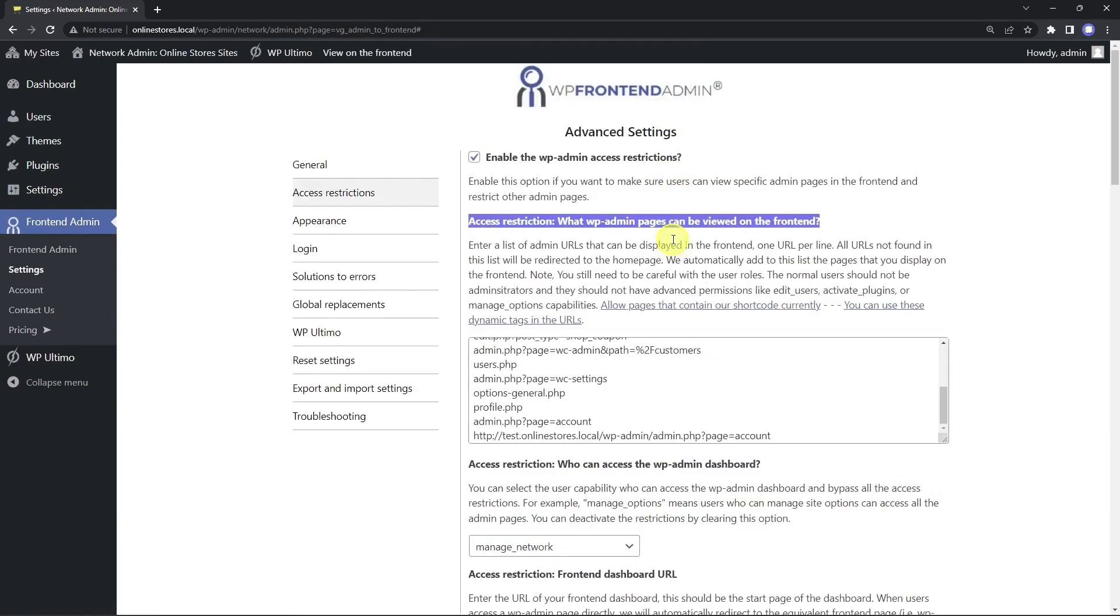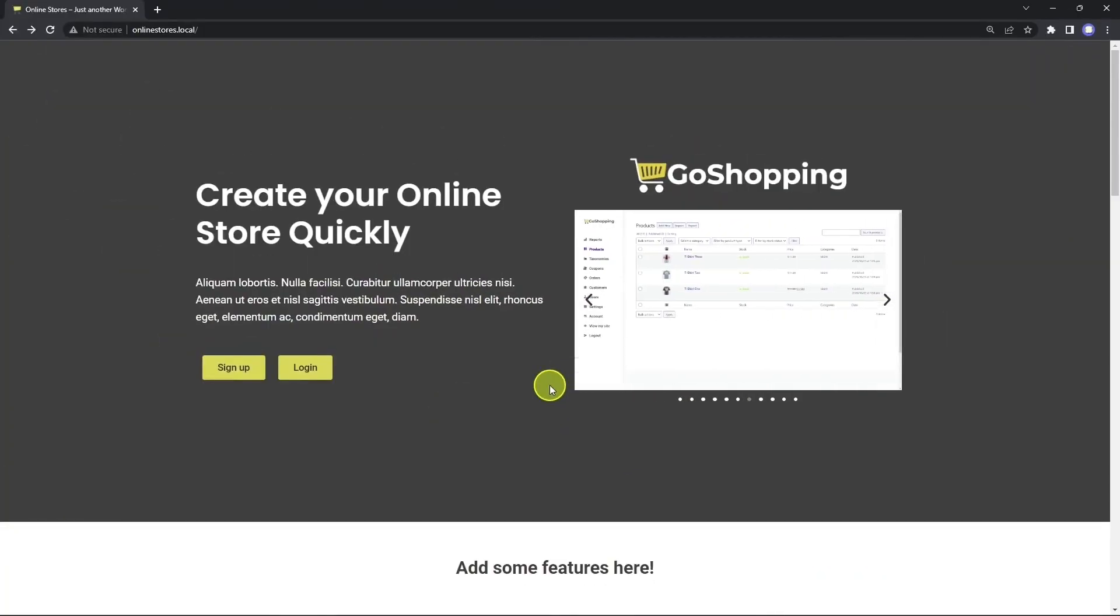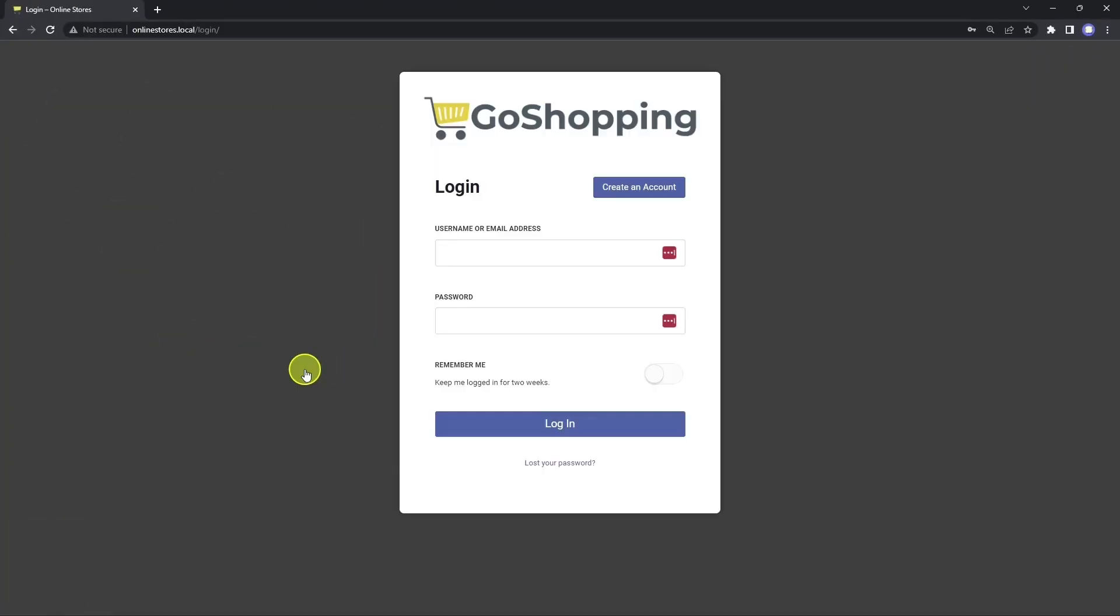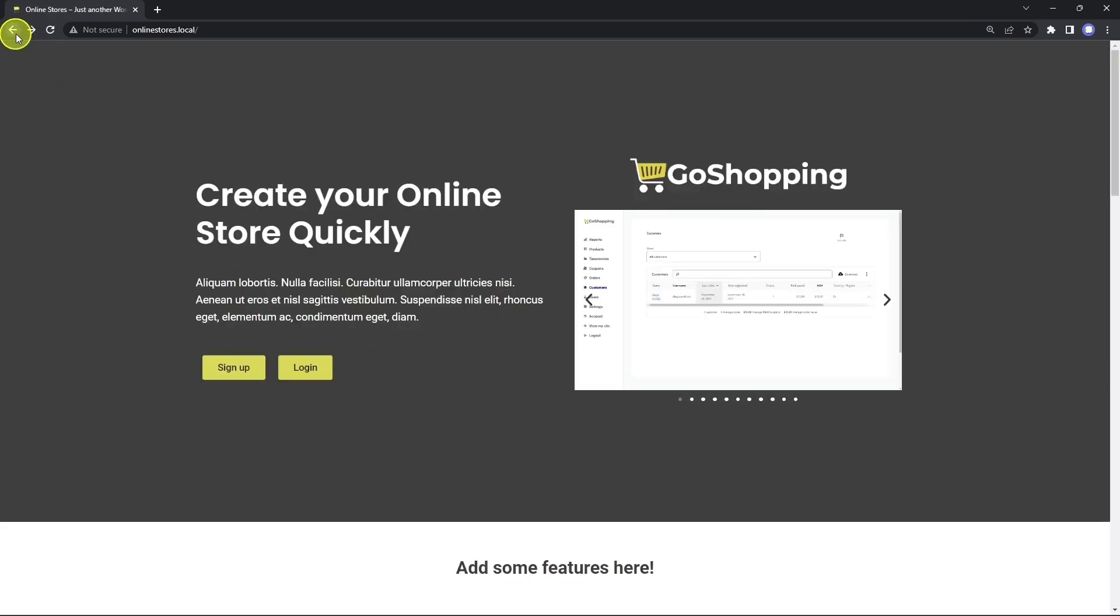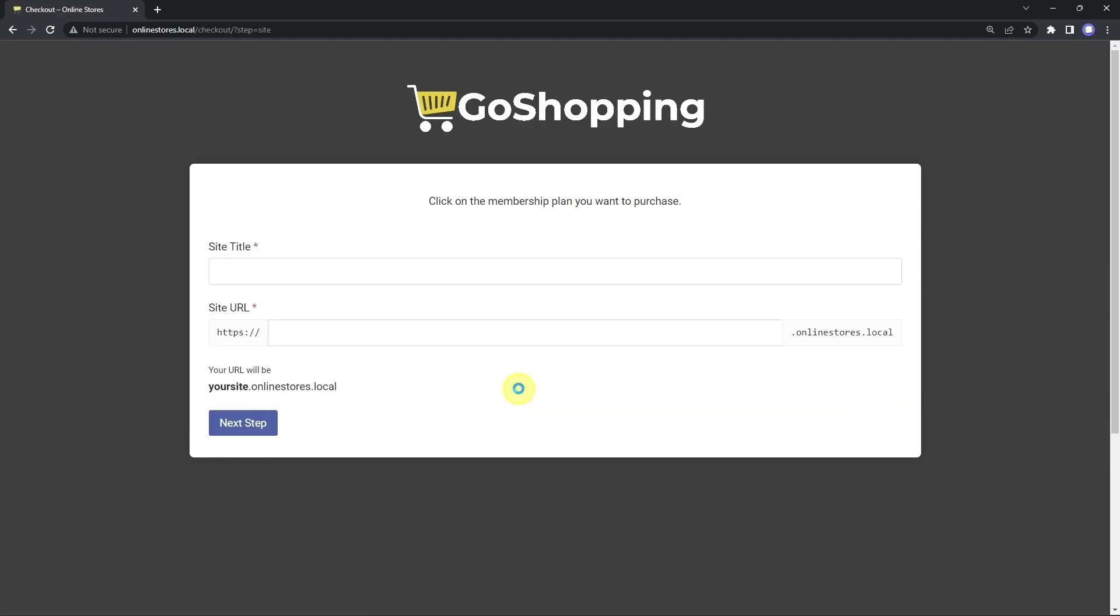Now we'll test our platform by adding a new site. Here's our platform's home page. This is the login page. And this is the registration page for us to add a new site. Here we can see all our membership plans, so we will select this one. We need to add the site title and the subdomain.